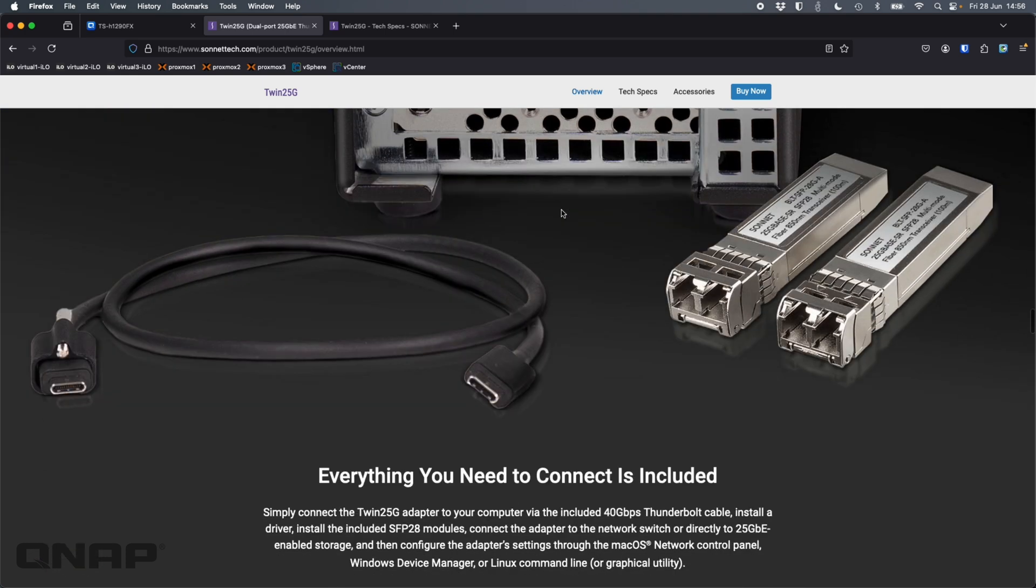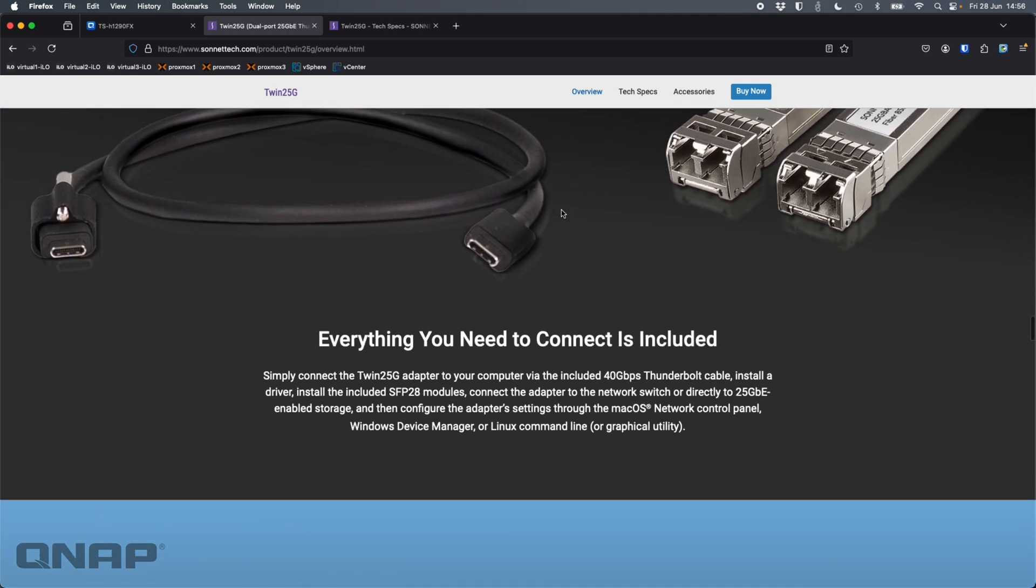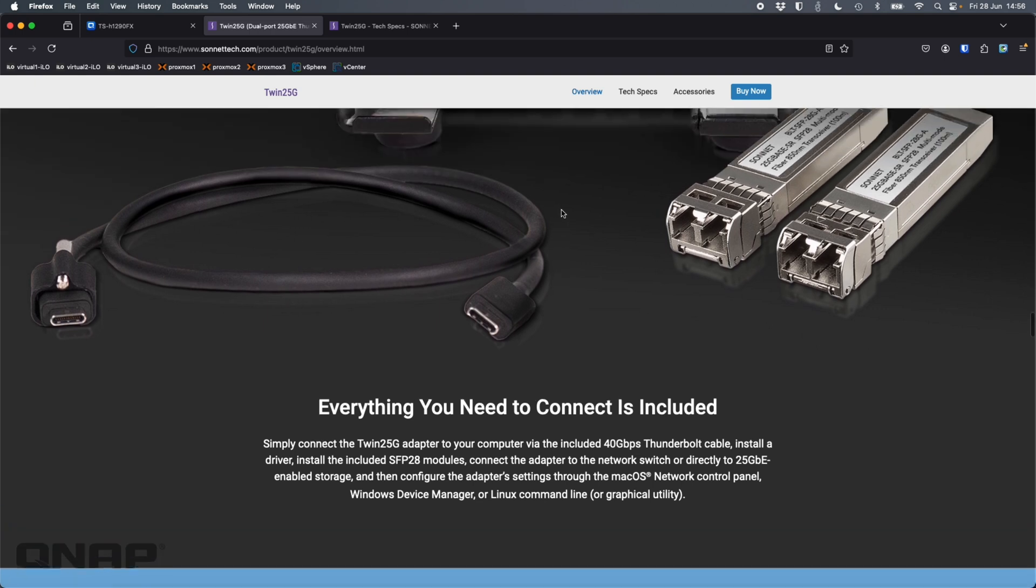There's the two 25 gig ports. But everything you need is included in the box. The Thunderbolt cable and the SFP28 transceivers. So you can either get yourself a little fiber cable to go between those two, or you can just go get some DACs instead if you want to use those.